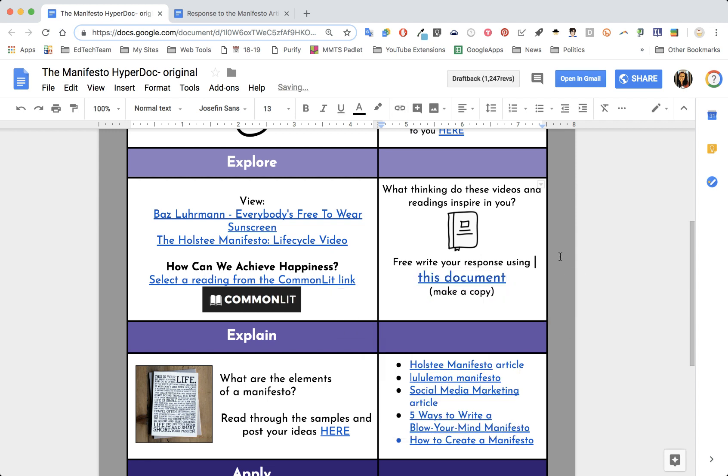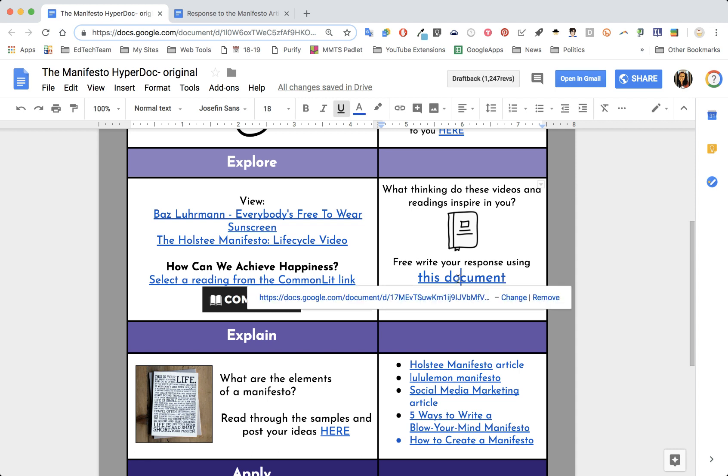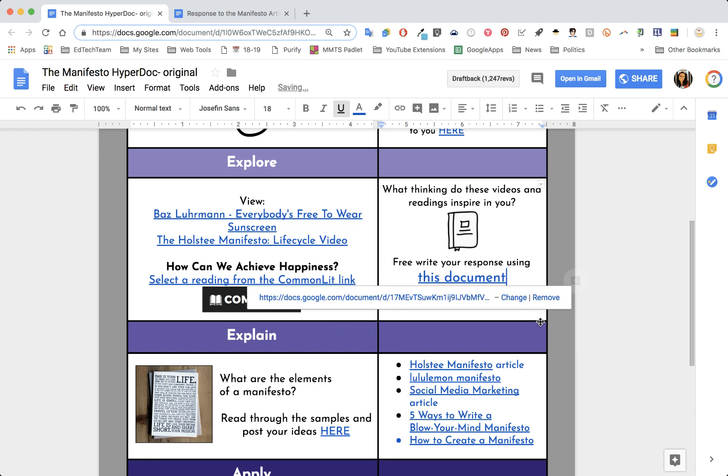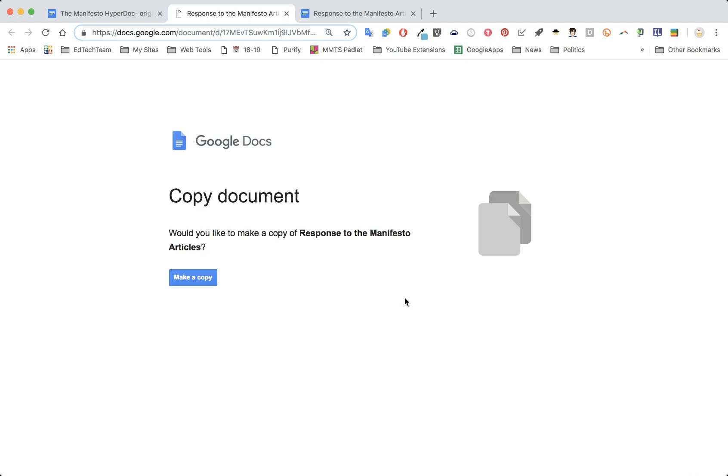Students will look at this document. They'll see that it says free write your response using this document, and it prompts them to make a copy. You don't even have to say that because at the very end it says 'copy.' When they click on this link, look what shows up—this is called a forced copy. So every student who clicks on this, it says make a copy.